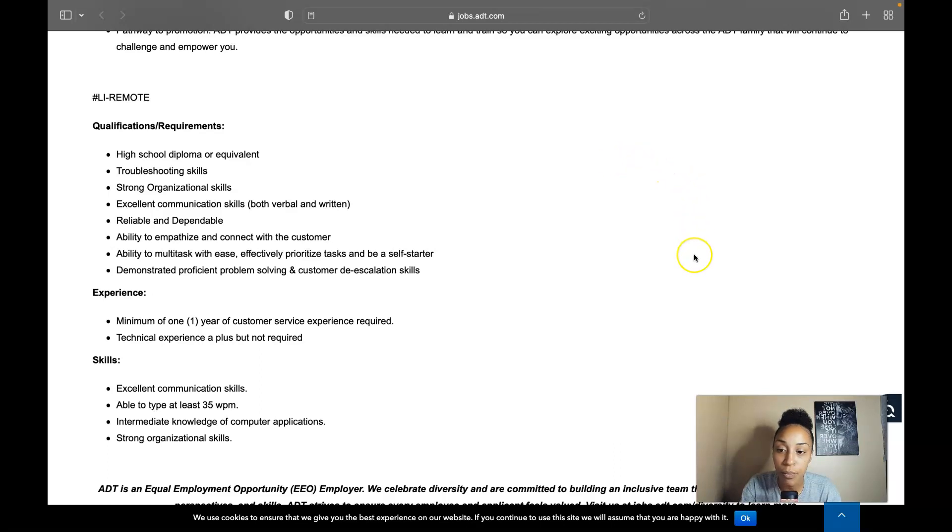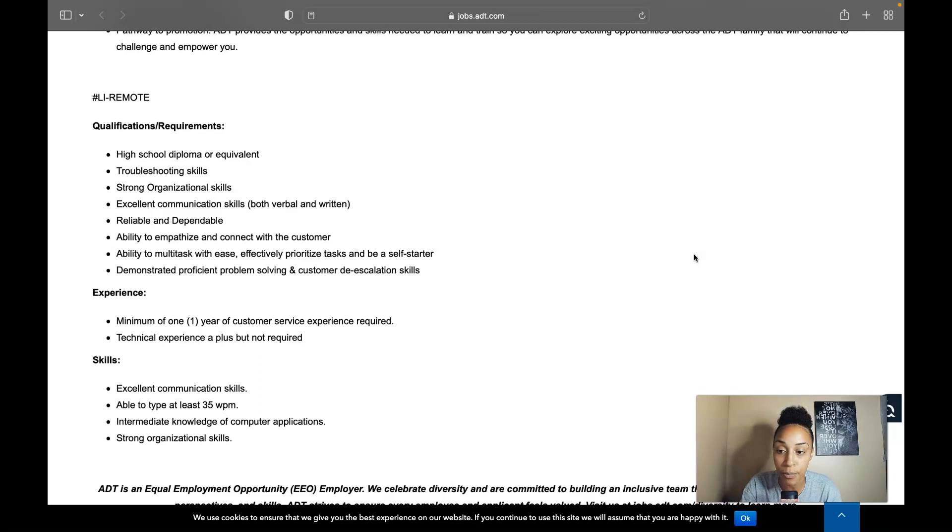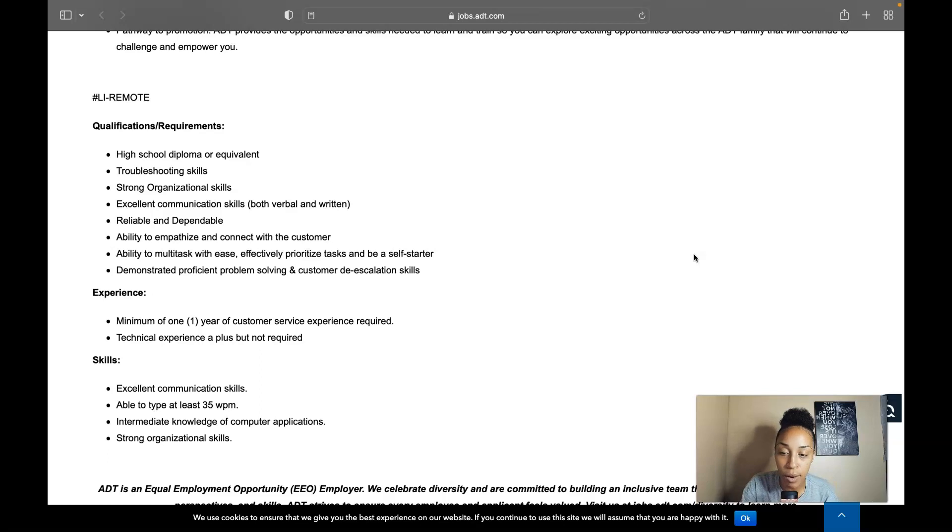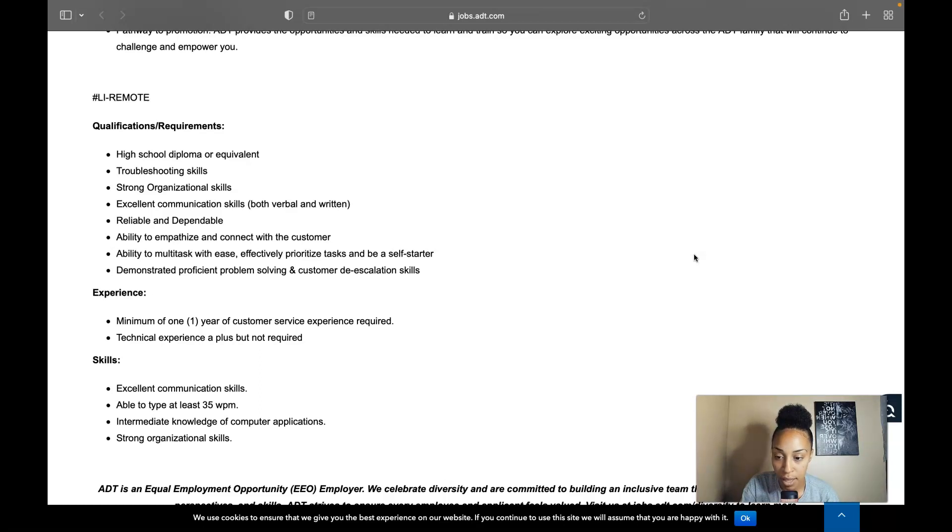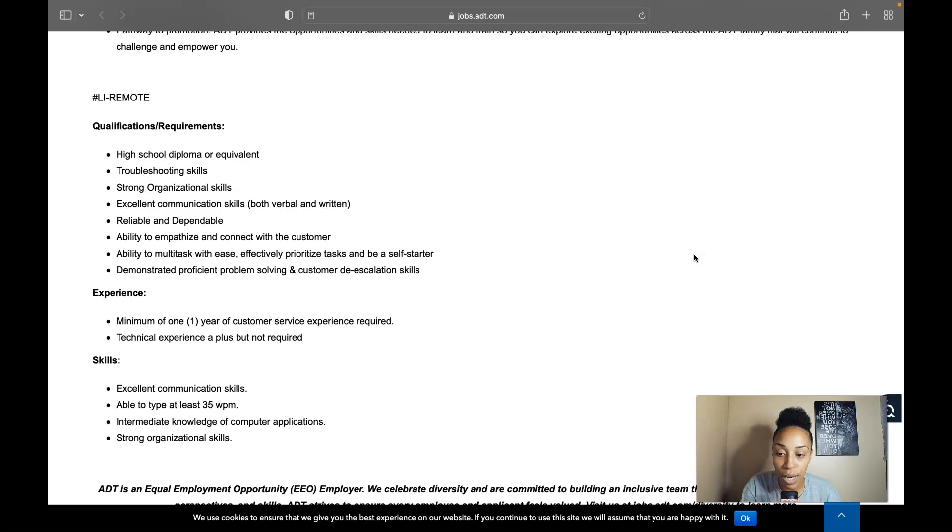Be able to demonstrate problem solving and customer de-escalation skills. And then for your experience, they do require a minimum of one year of customer service experience. Technical experience is a plus, but it's not required. For skills, excellent communication skills, the ability to type 35 words per minute, and then have knowledge of your computer applications and also have strong organizational skills.